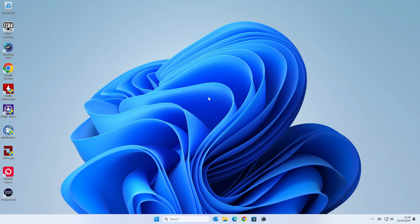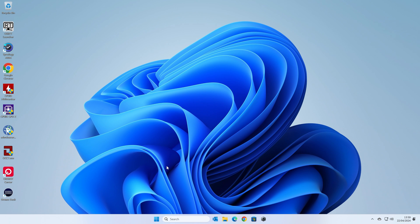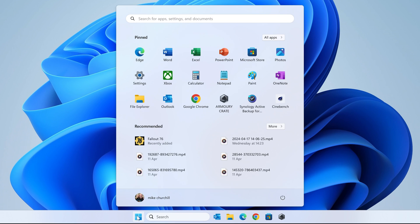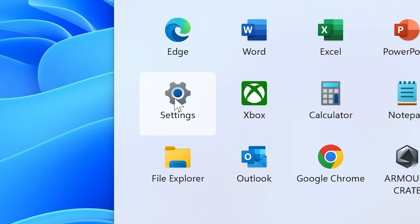So this is our Windows 11 installation, this is on the latest version. If you have an older version you will have to update slightly, depending on when you're watching this video, potentially you'll be on the latest version anyway. So what we want to do is click on the start flag, then go over to the settings cog.